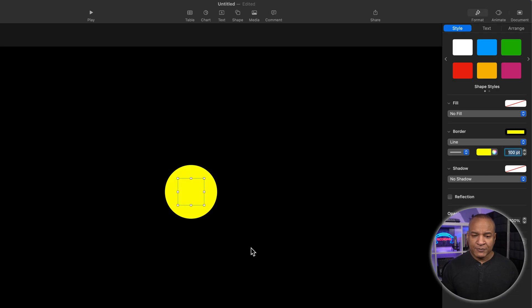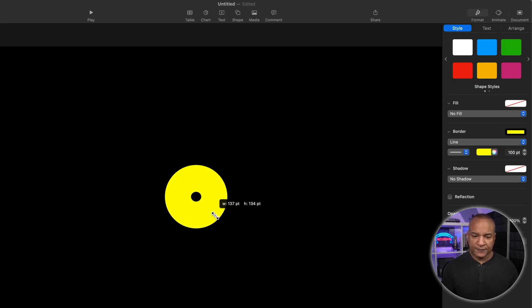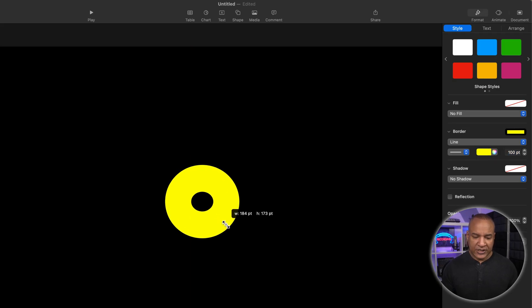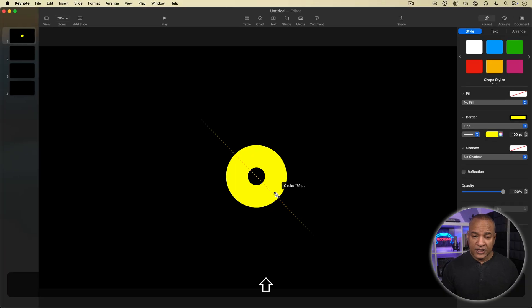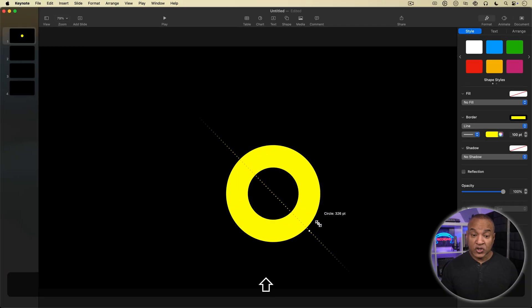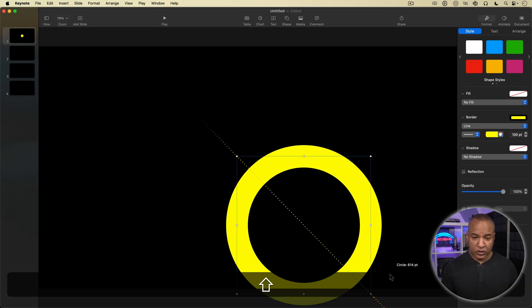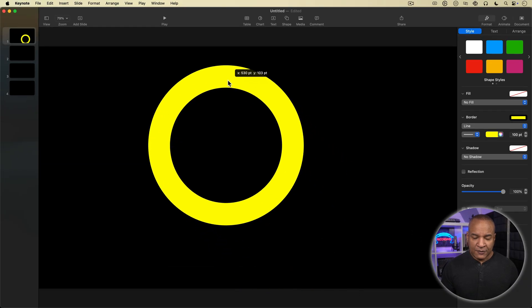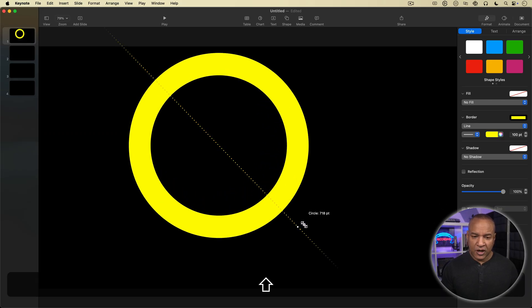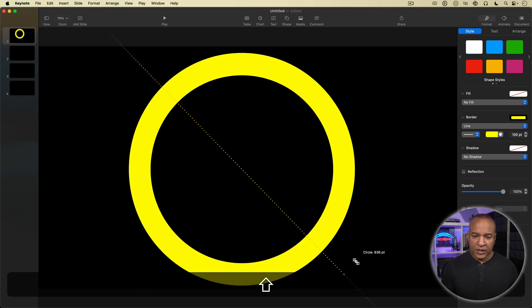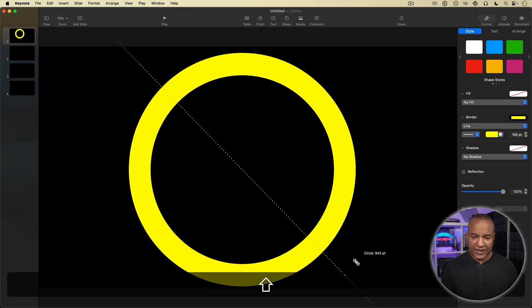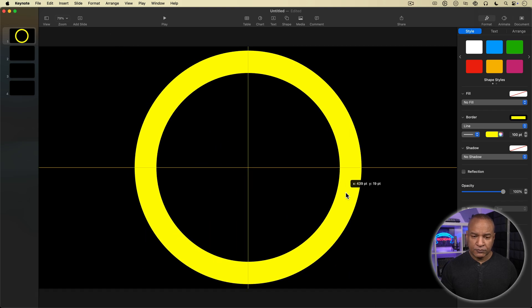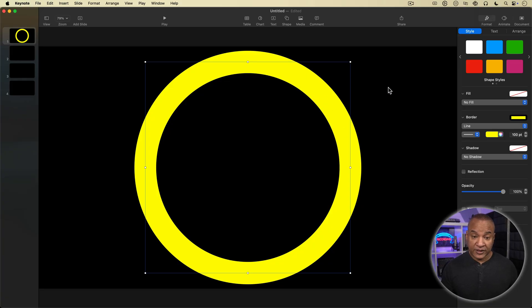Now I'm going to make my circle bigger by clicking and dragging on these corner points. I'm going to hold down the shift key on my keyboard to constrain the circle to a circle and I'll make it almost as big as the slide. I don't want to cut any of it off so make sure it doesn't go outside of the slide here. Alright, that looks good. So that is our first callout graphic, a circle or a ring I guess.